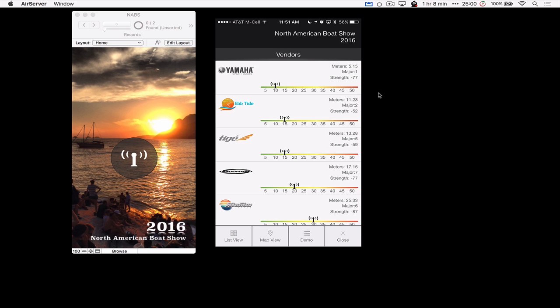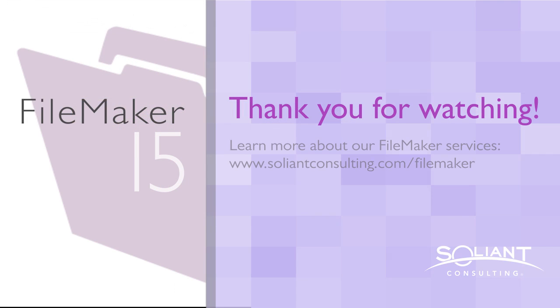Again, a huge thanks to Bill Heiser for putting this together. Make sure to subscribe to SoliantTV and thank you for watching.